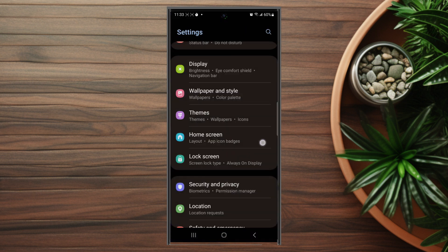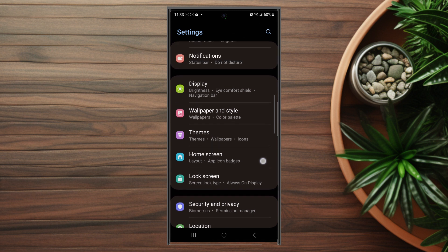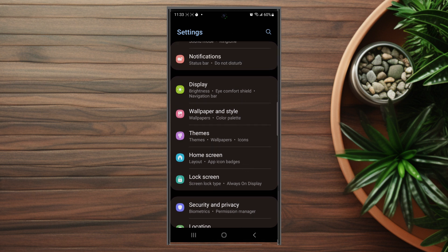From there you want to scroll down until you see display. This is usually below notifications and above wallpaper and style.